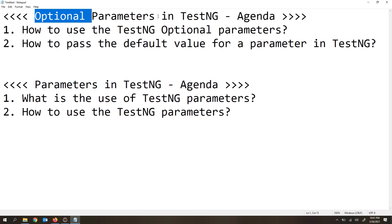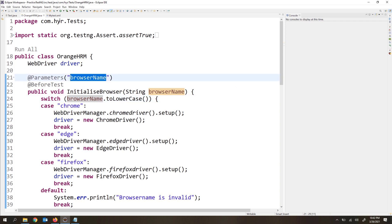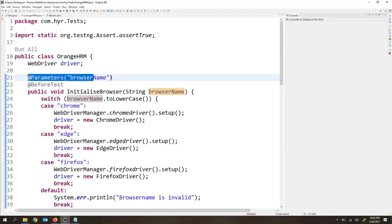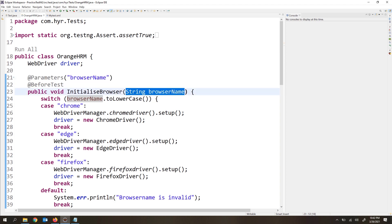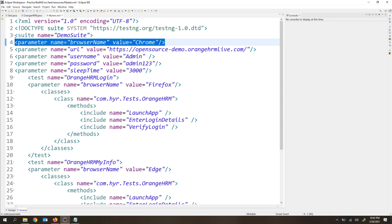An optional parameter will have some default value. Whenever the user doesn't provide a value to the method, this default value will be considered as the parameter value. Now let's see how to use these optional parameters. This is how we normally pass parameters inside methods: first we define the parameters inside the TestNG XML file, then we read the parameter values with the @Parameters annotation and pass that value to the method. If you don't pass any value, it is going to throw an exception.